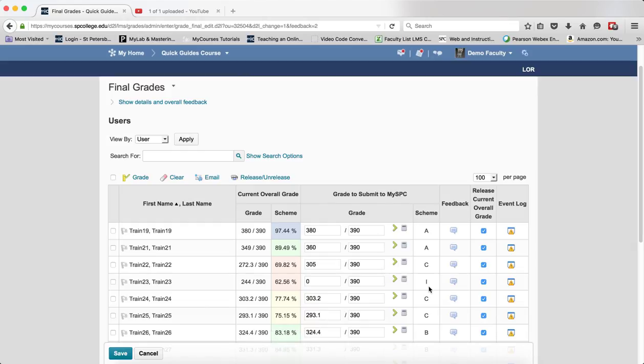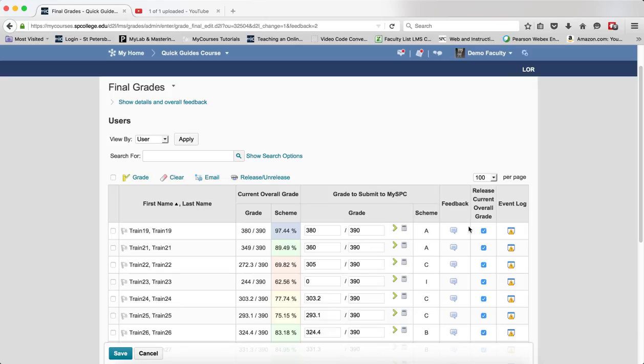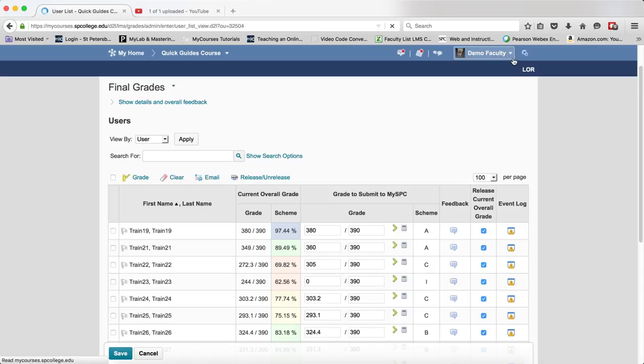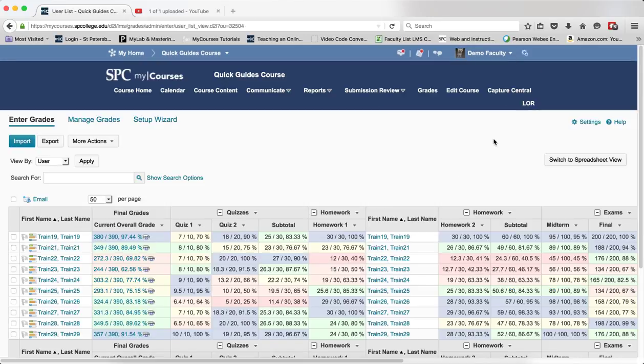There is nothing else that you need to do at this point. There is nothing that you need to do about this column of releasing the current overall grade. You can simply click cancel to come out of here or log off of MyCourses.